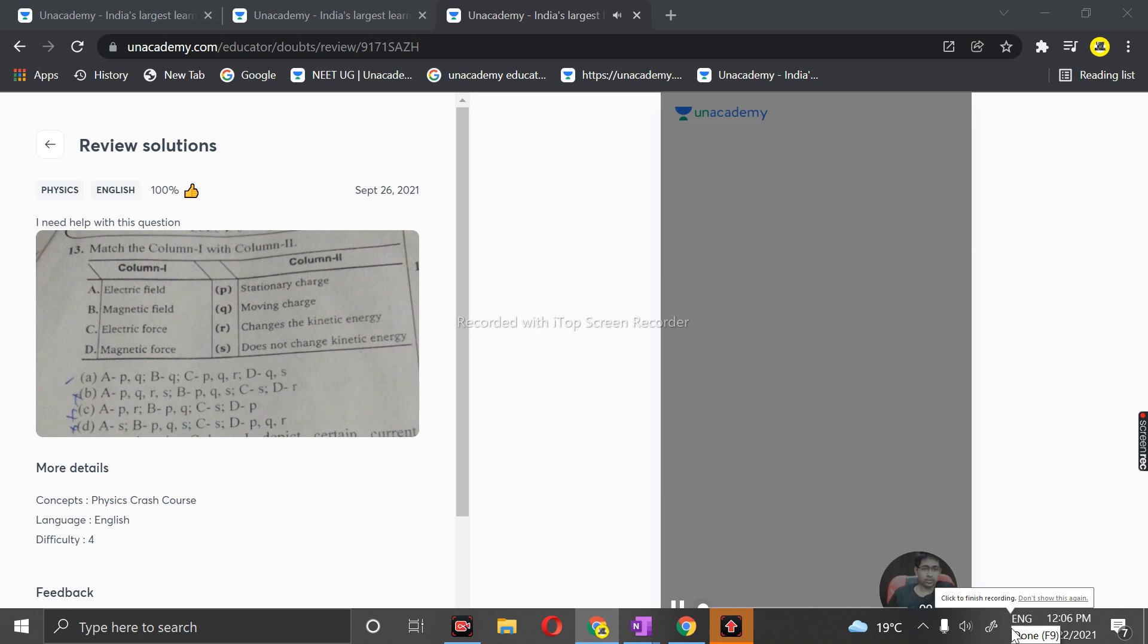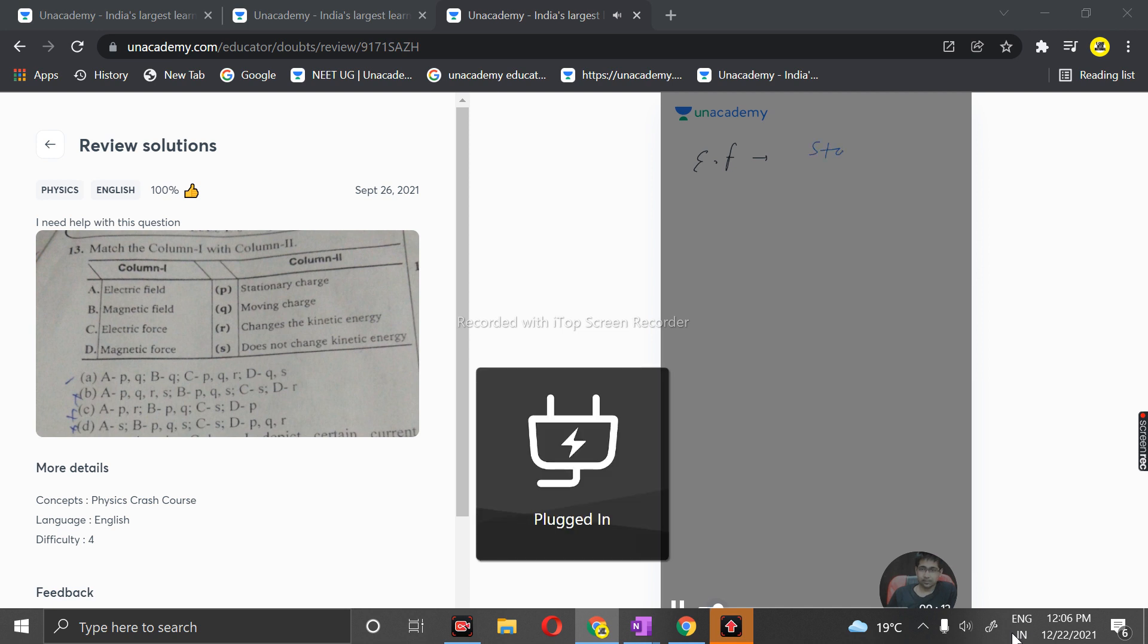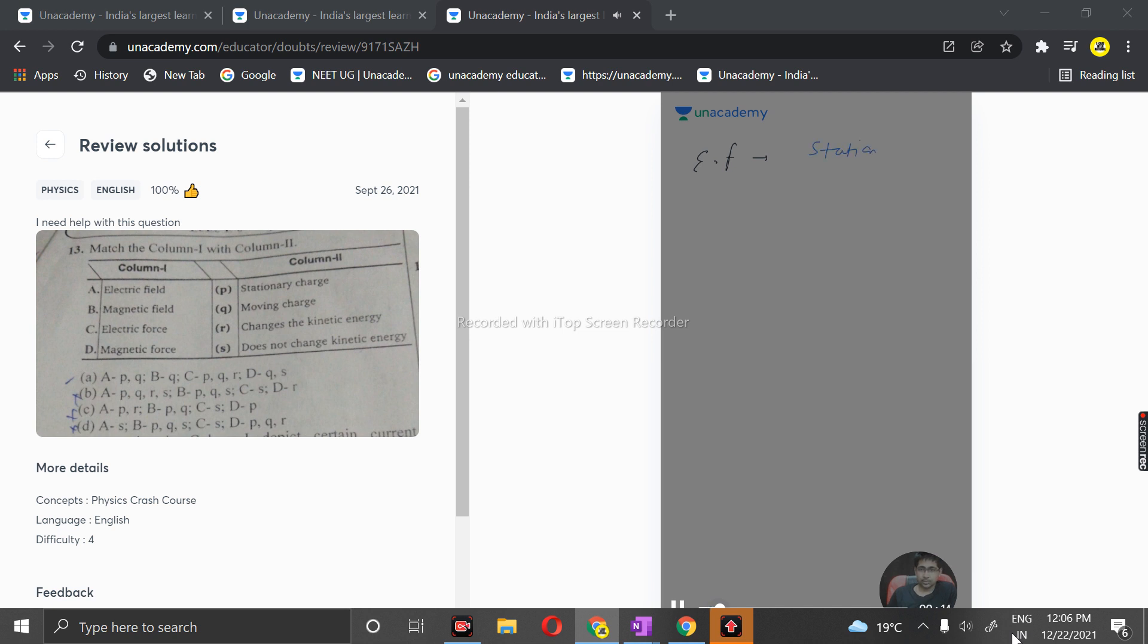We have a question here about matching. The electric field is definitely matched with the stationary charge. A stationary charge, for the sake of understanding, like this.